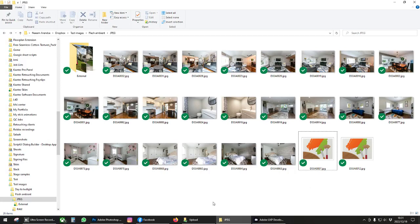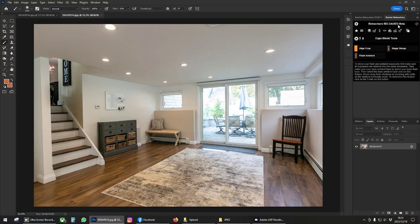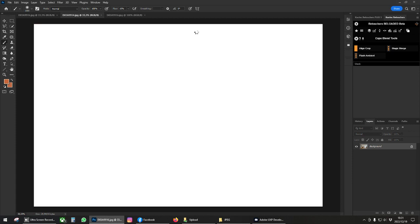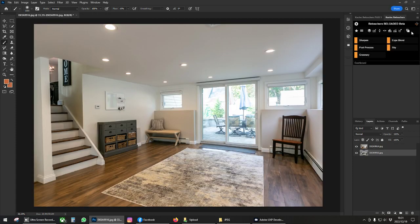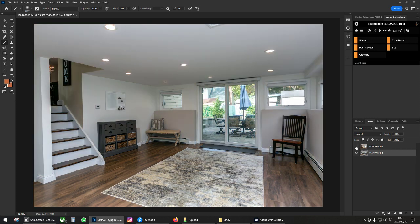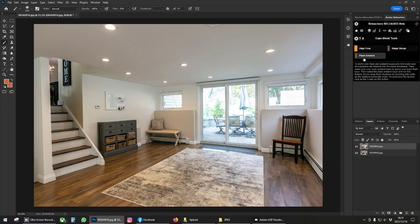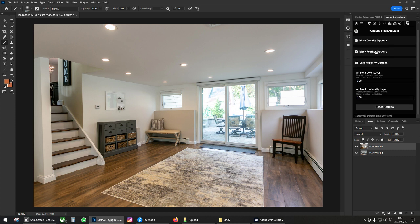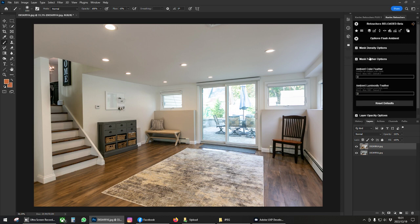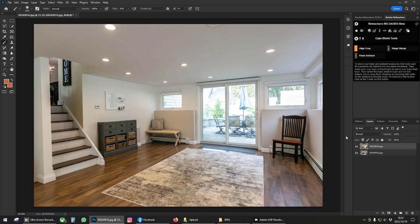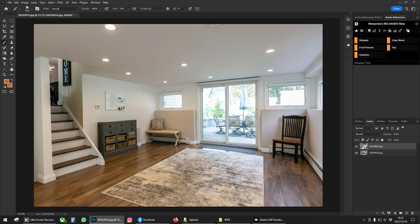Today I'm making a tutorial on flash ambient blending with Chaotic Reloaded Beta. Let's grab some images and stack our layers. I've stacked my layers and I'm going to make sure that my ambient is at the top. Make sure it's on default settings. Make sure that you're selected on the ambient layer at the top before you click your flash ambient button.